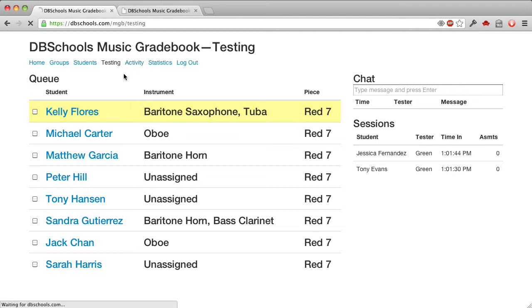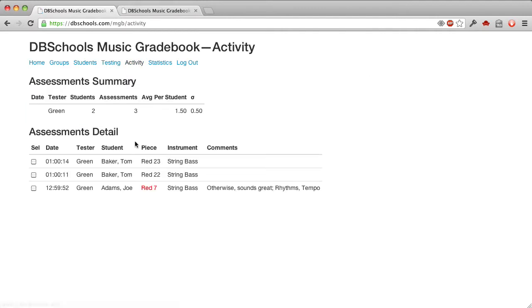The activity page shows the recent activity, and by tester and day, how many students and assessments there were, and the average and standard deviation. And then here are details about the tests.